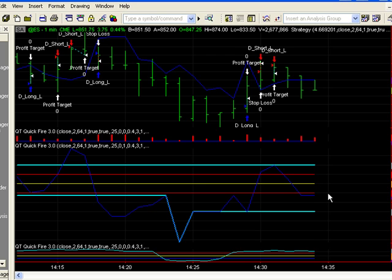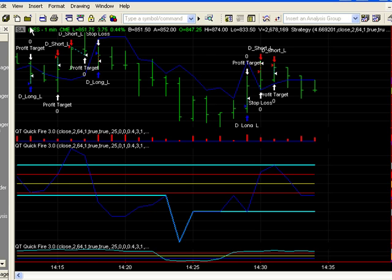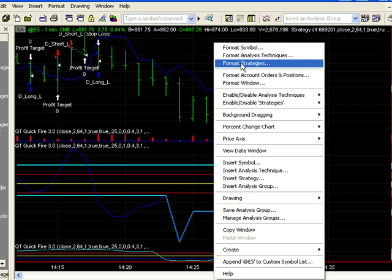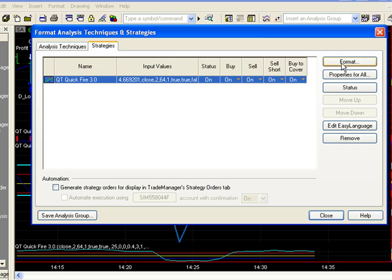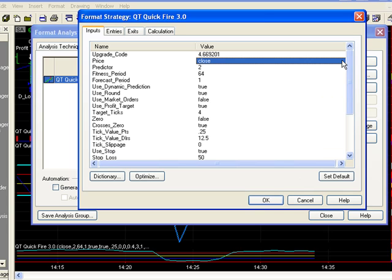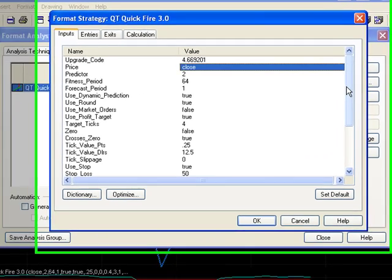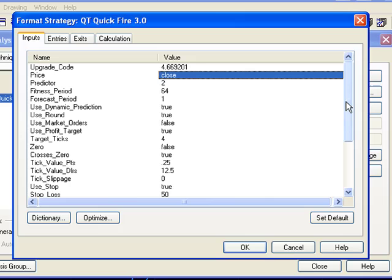Now, if we want to add stops, which we do have in this particular system, it's a simple matter. We just pull up our strategy inputs. We'll format this strategy here. And now we can see the entire range of inputs that QuickFire Pro uses.